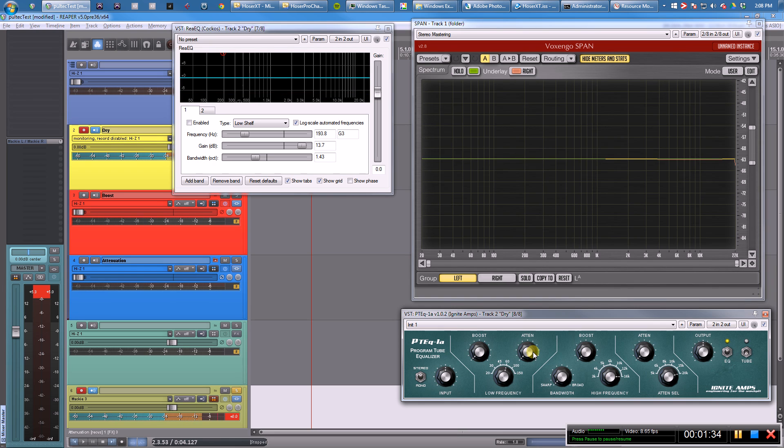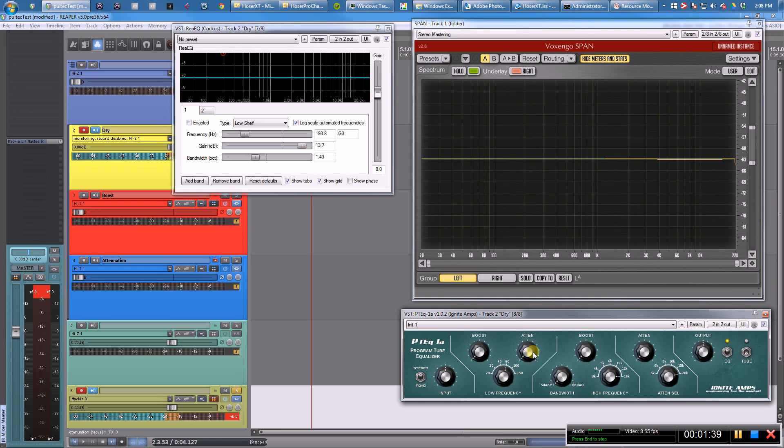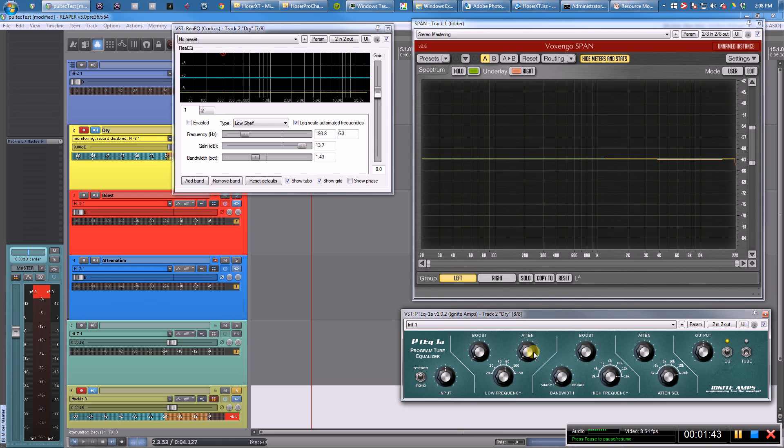You're not going to get that Pultec effect without the knobs actually working the way a Pultec EQ works. So let me show you why and show you what's going on under the hood.